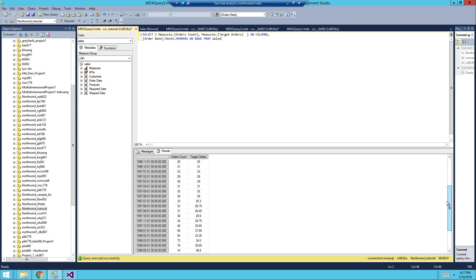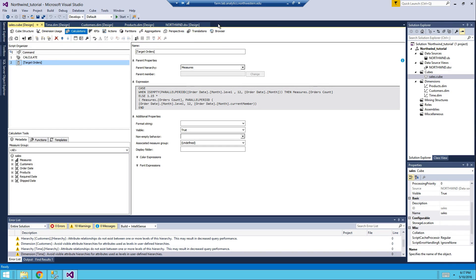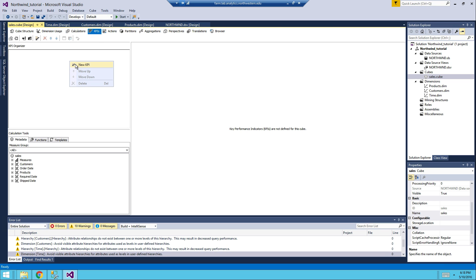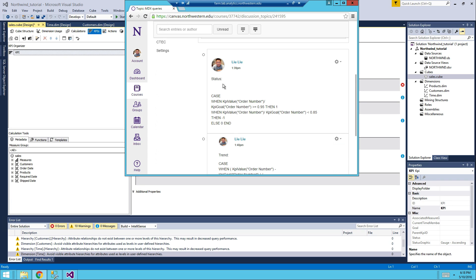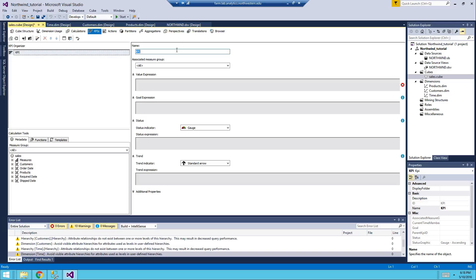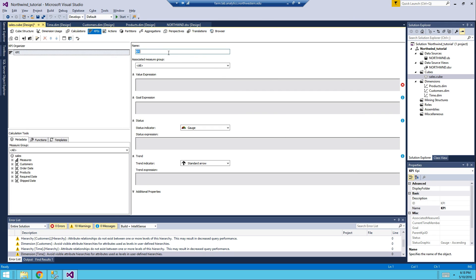The results show the comparison of Orders Count and Target Orders — it looks correct. Our new measure is working. Now go back to the Data Tools and build our KPI. Click 'New KPI'. The name is going to be 'Order Number' — you don't really need to have the brackets.